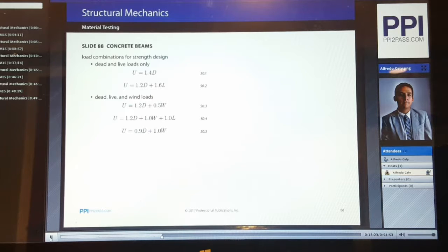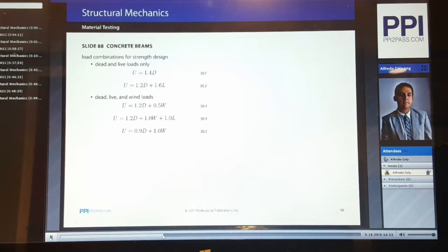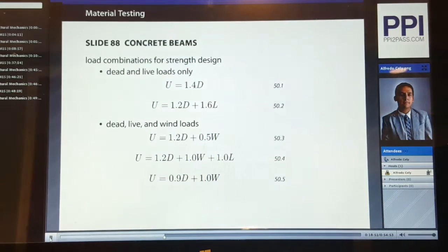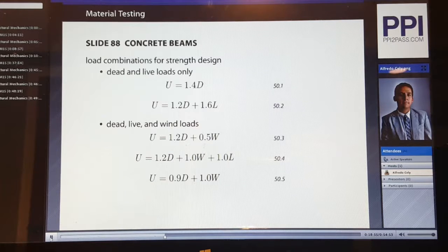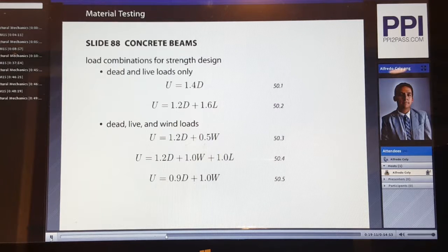Here we see some of the load combinations for strength design. We have dead and live loads shown in equations 50.1 and 50.2 of CERN: 1.4 times the dead load, or the combination of 1.2 times the dead load plus 1.6 times the live load. It also considers dead, live, and wind loads, shown through equations 50.3 through 50.5. These factors are according to the American Concrete Institute and are very similar to the load combinations specified in ASCE SEI 7.